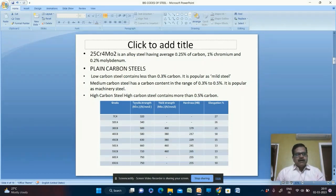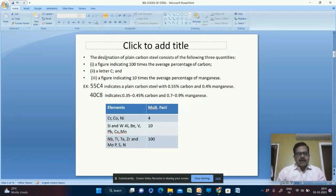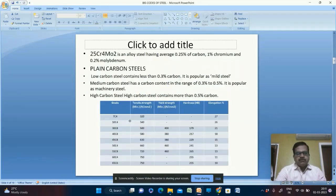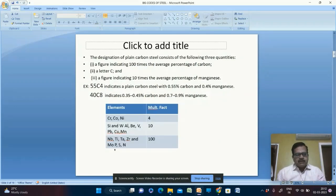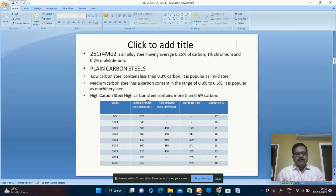Consider the designation 25Cr4Mo2. Here 25 means 0.25% carbon. Cr4 means chromium: the multiplication factor for chromium is 4, so 4 ÷ 4 = 1% chromium. Mo2 means molybdenum: the multiplication factor for molybdenum is 100, so 2 ÷ 100 = 0.02% molybdenum.